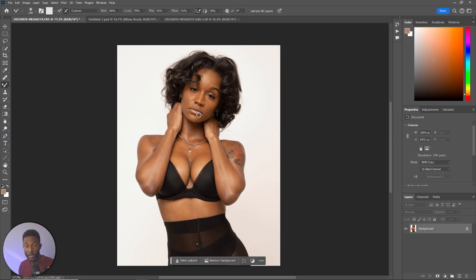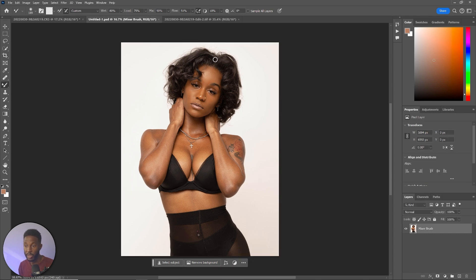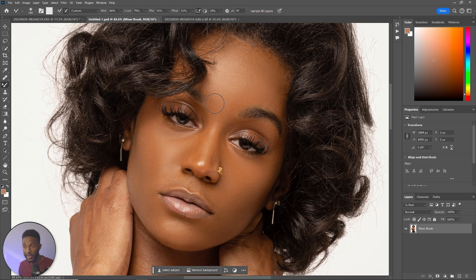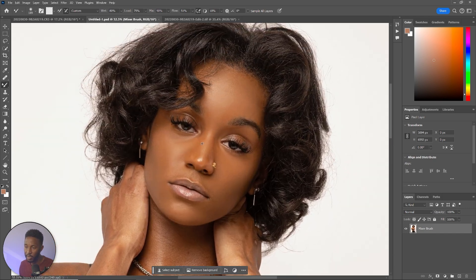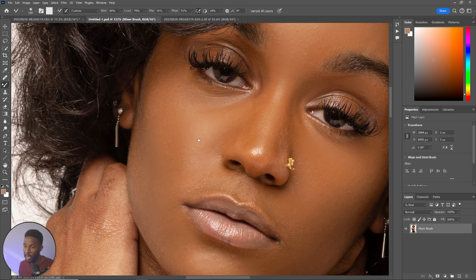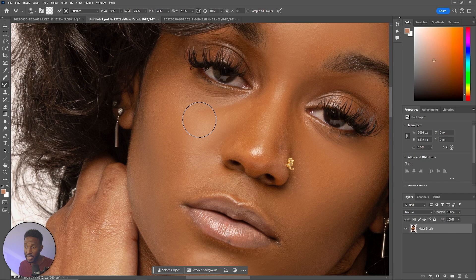Now I'm in Photoshop. I want to show you guys the difference between using frequency separation and using something like a mixer brush, or just editing directly on top without separating the textures and colors. Here I used the mixer brush and quickly went in and edited things. You can see the skin is cleaned up relatively nicely — it's softened up here, all the way around. But the problem is there's just no texture. You can even see where it's blurred out — all the natural pores that occur in our skin are just not present.